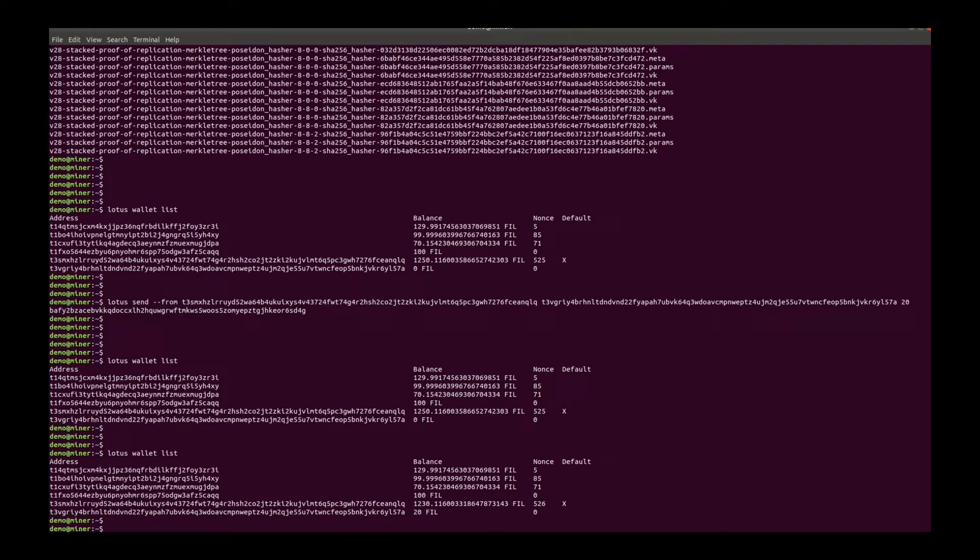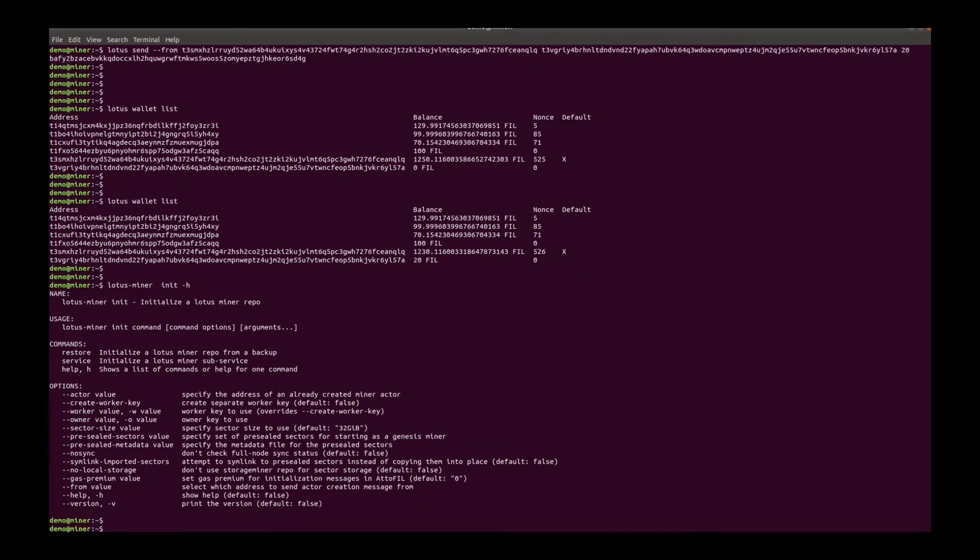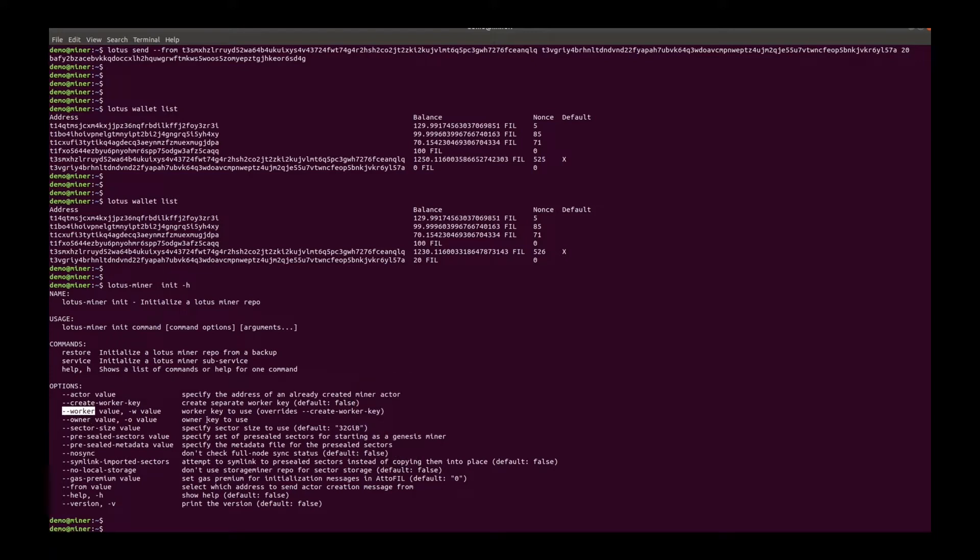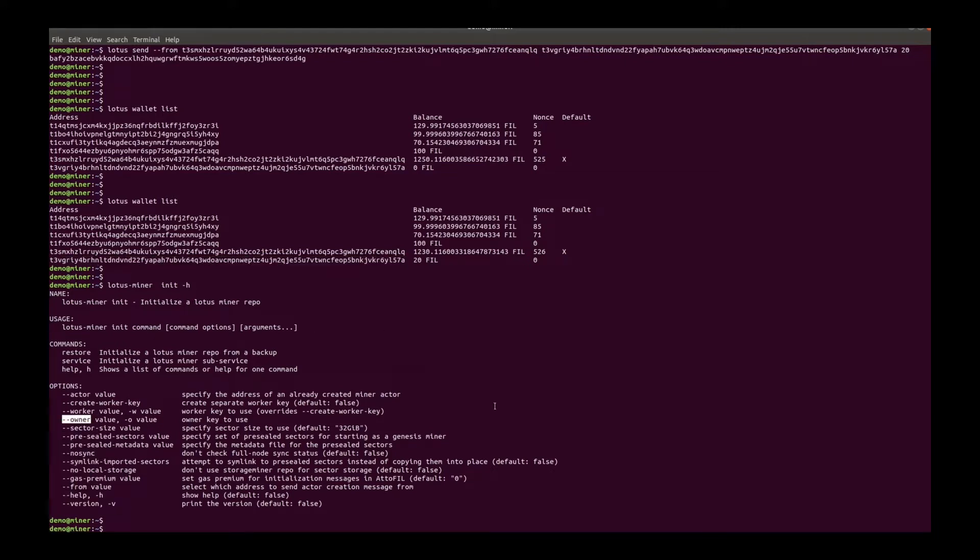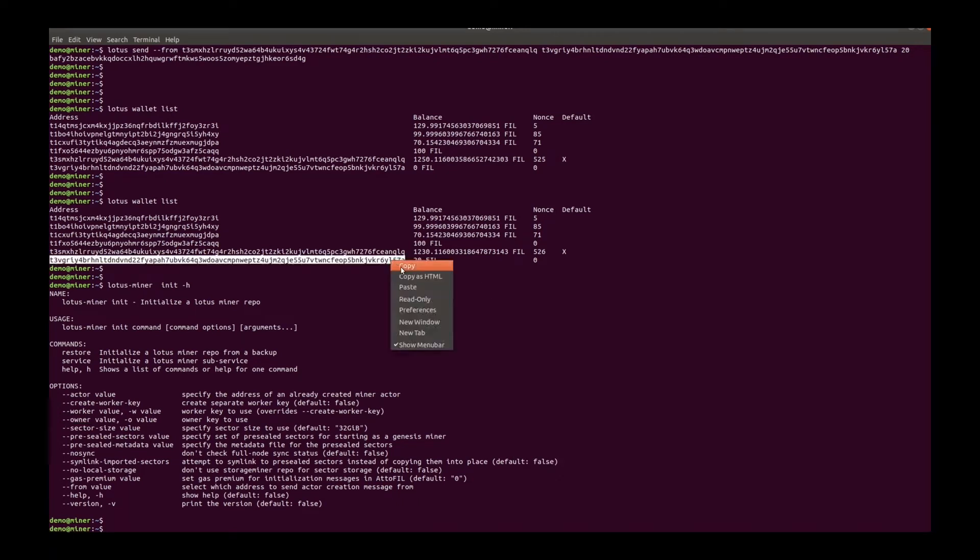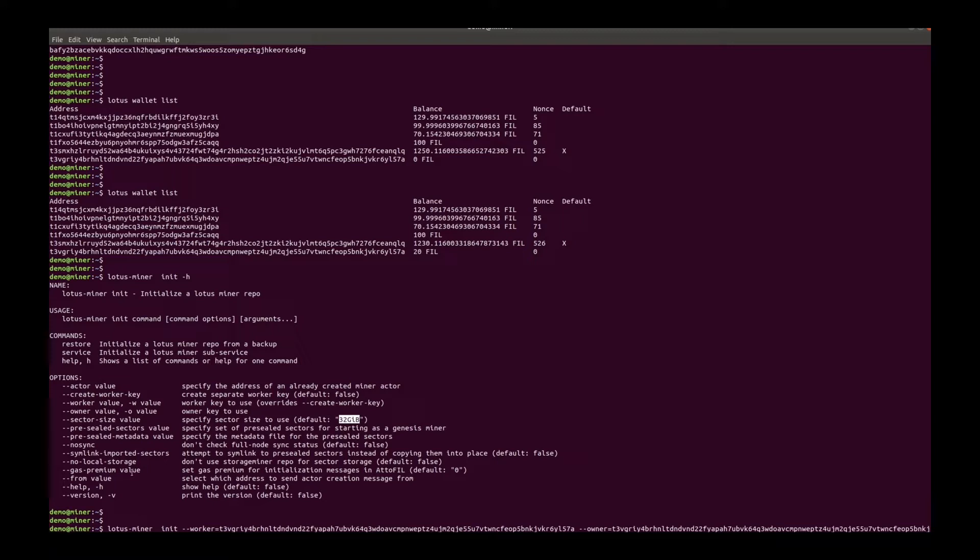We can start to init a miner. Use this address as both worker and owner address. The default sector size is 32 gigabyte. And usually we don't use the storage miner repo for sector storage. So add the no local storage flag.